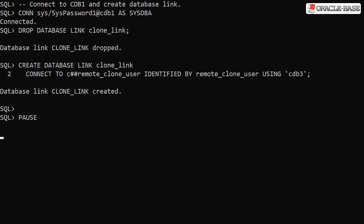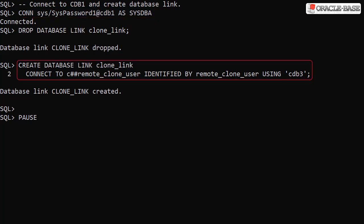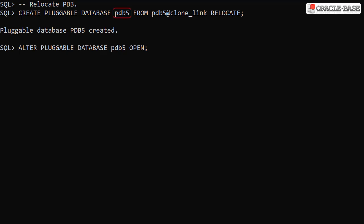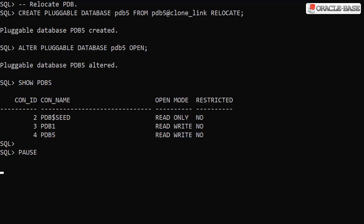We connect back to the root container of the CDB1 instance and create a database link to the CDB3 instance. We create a new pluggable database called PDB5 by relocating the remote PDB5 pluggable database. This looks very similar to a hot clone operation, but notice the RELOCATE keyword.